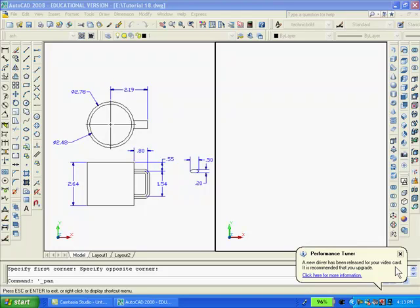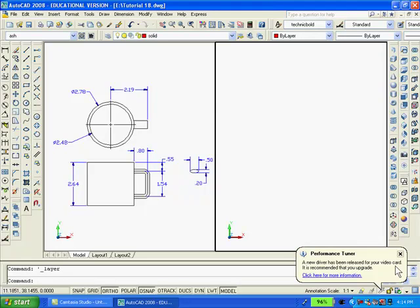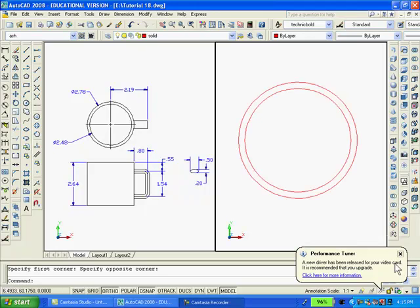First, I'll create a new layer, call it solid and make it current and it'll have the color red. And now I'll draw two concentric circles, one having a diameter of 2.78 and the smaller one a diameter of 2.48.